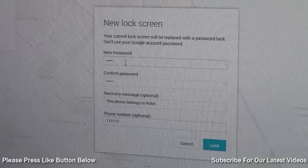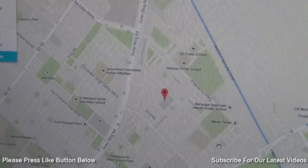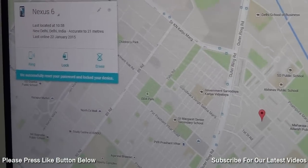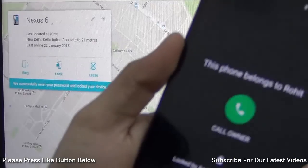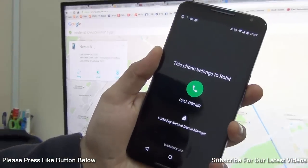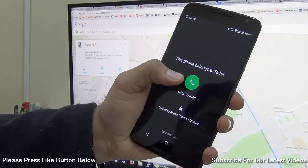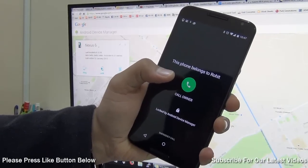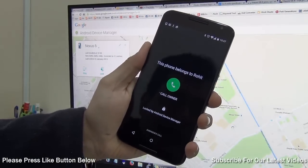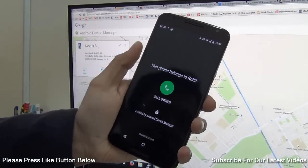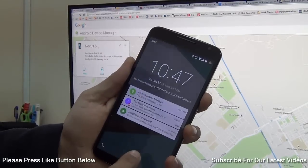This is a dummy number just for testing, and I will send the new password. Once I send the lock command, it will tell me that the command has been successfully sent to the phone, and I will get the same information on my phone. The screen says 'This phone belongs to Rohit,' there is an option to call the owner so the phone can be returned if lost, and you can also unlock it with the password you sent remotely.